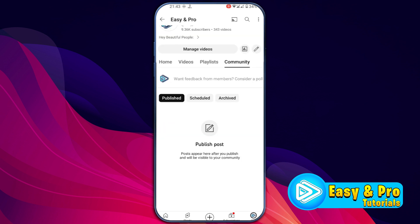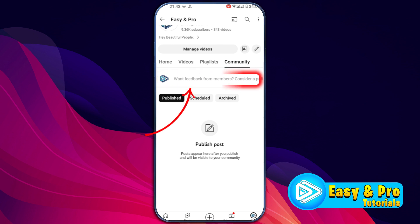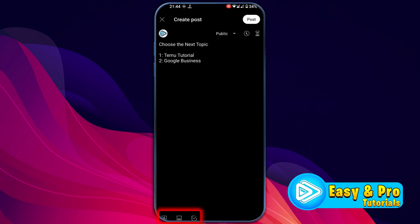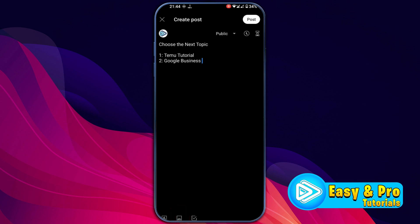Now to post on community, here you will find this 'want feedback from members' option. If you click on that, you can create a post and write some text here. After writing text, if you look at the bottom side, you will find 3 options. The first one lets you add poll options. The second option for photos allows you to post photos in your YouTube community post.